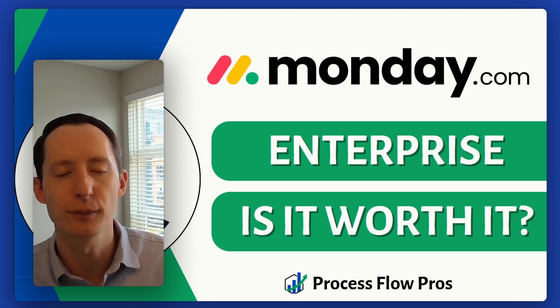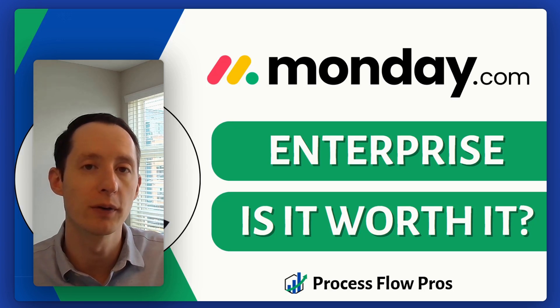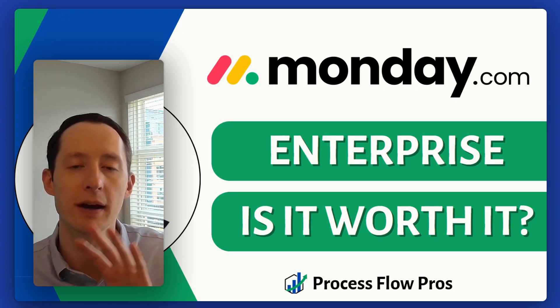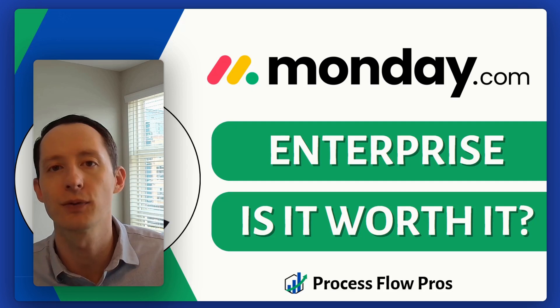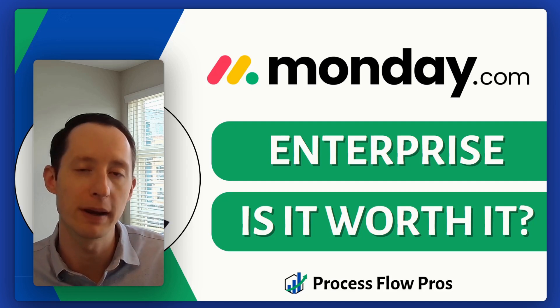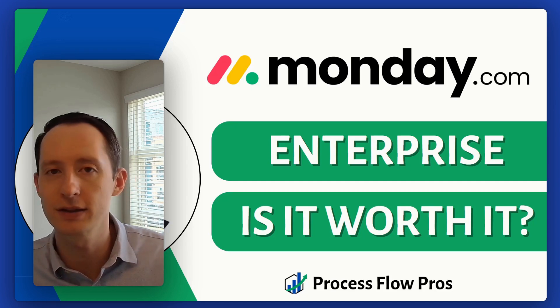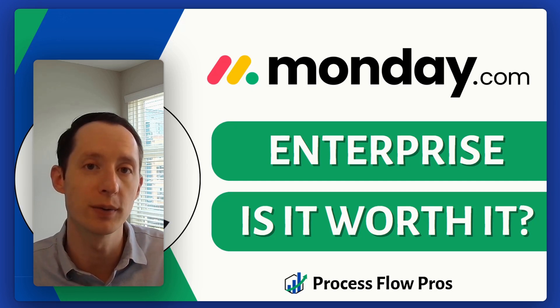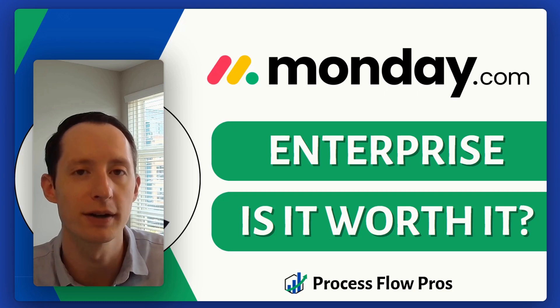Hey there, it's Charlie from Process Flow Pros. In this video, we're going to go over all the advantages of Enterprise for Monday work management. Is it worth it or should you stick with the Pro plan? So let's get started.